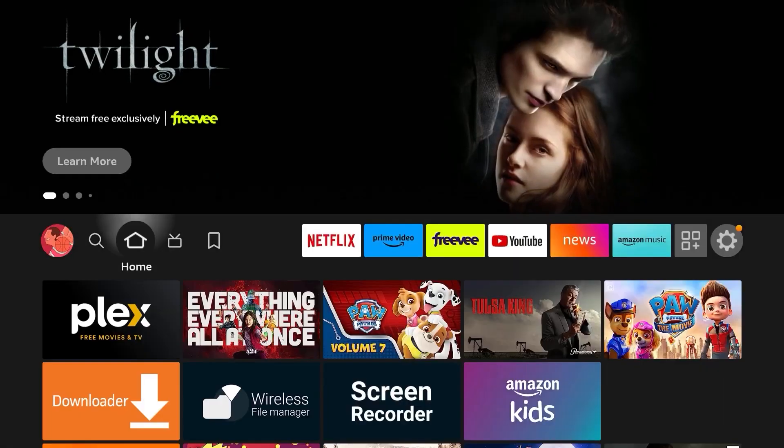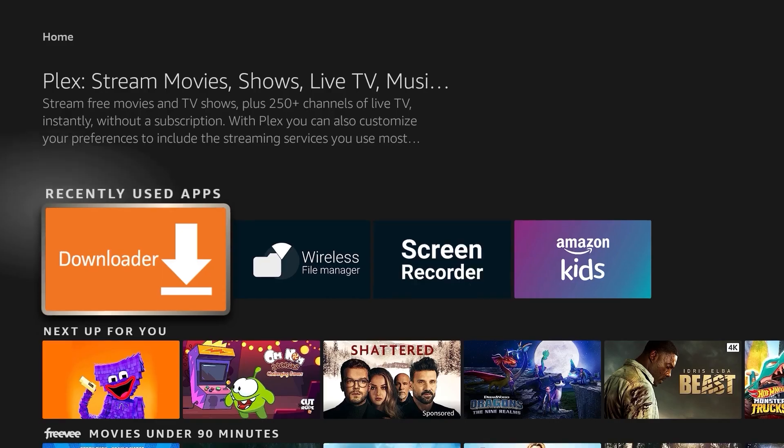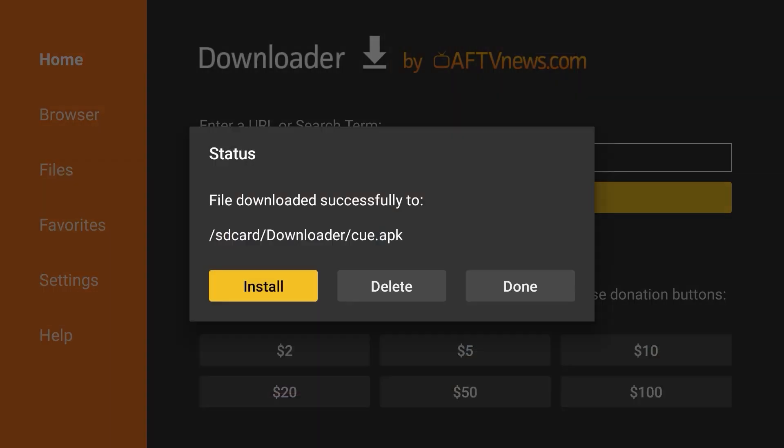Now, press the Home button and navigate back to the Downloader app. When the Downloader app reopens, the Status screen should be visible. Click Install.